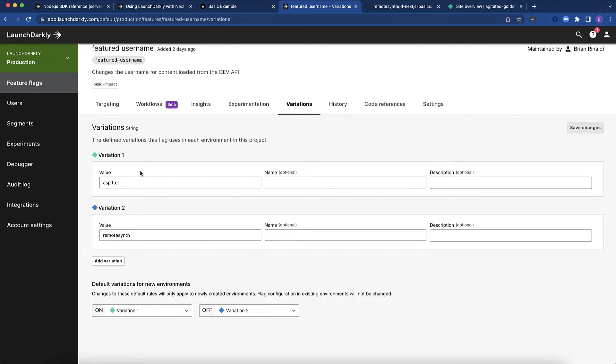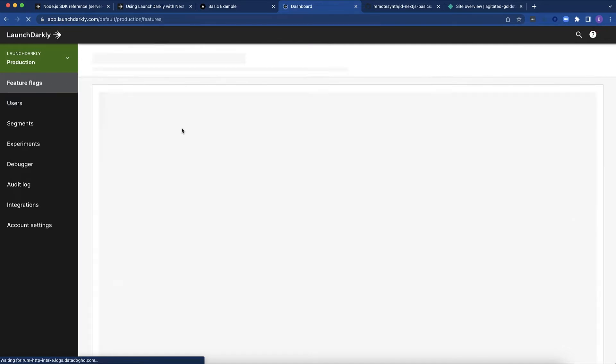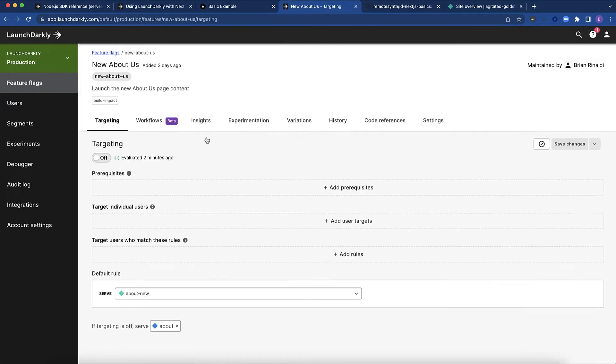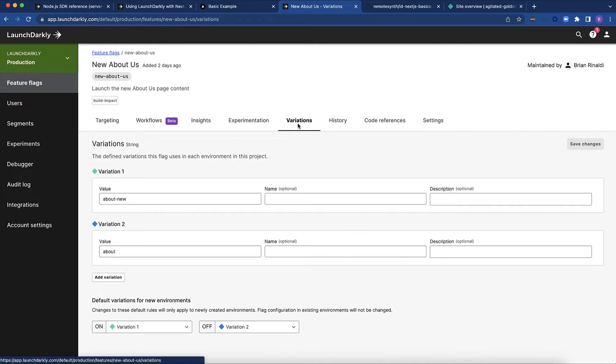I do have to refresh though because that is a statically generated page running on my local server. So let's look at the other one. The other one is this new about us flag. This flag, I have again two string variations. One is about and one is about-new. This tells Next.js which page to load.